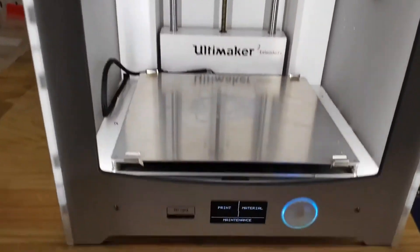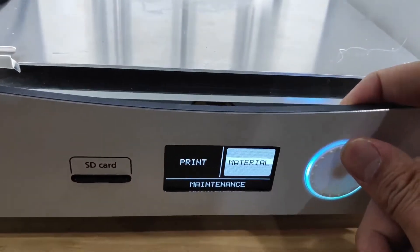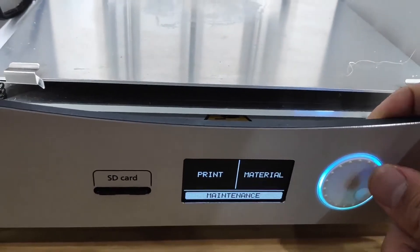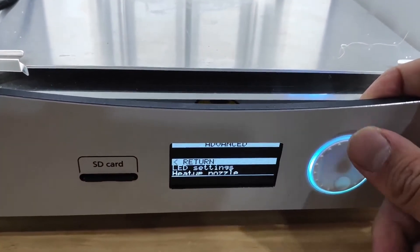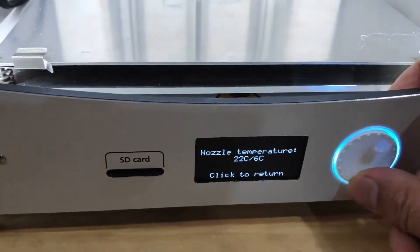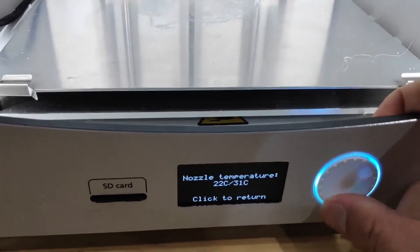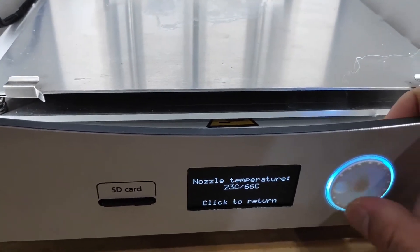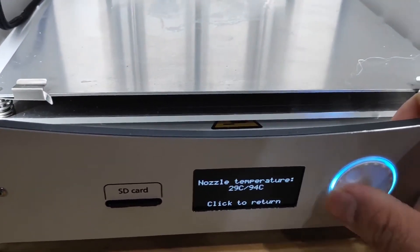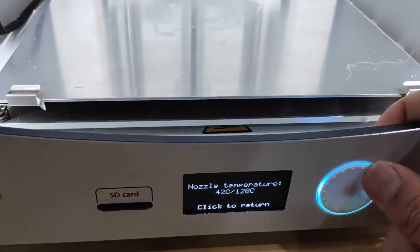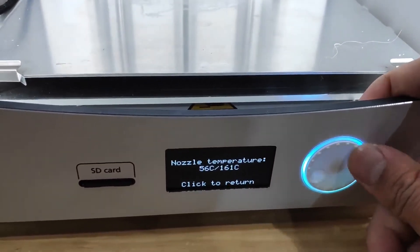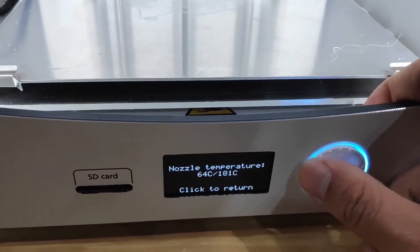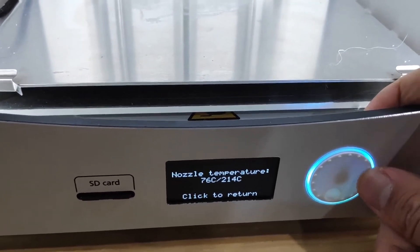we want to go down to the settings, have the printer powered on, go to maintenance, advance, heat up the nozzle. So we want to bring up the temperature of the nozzle up to melting point, which depends on the material that you have. I believe the material here is PLA, so we're going to just bump it up to about say 220.